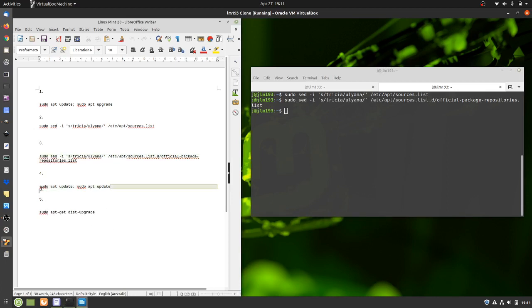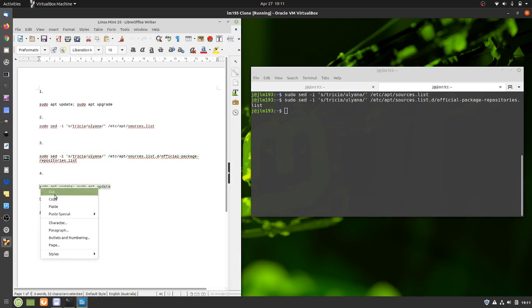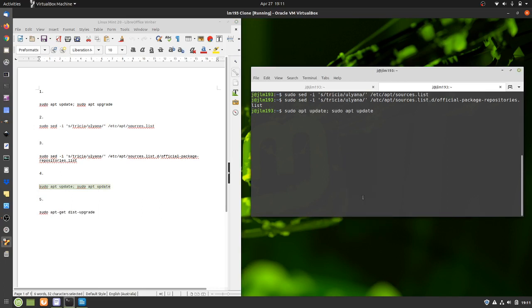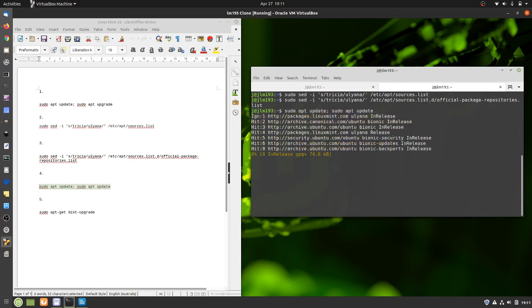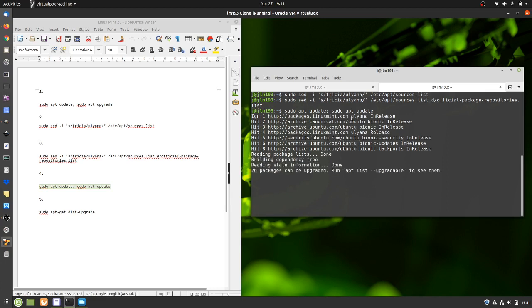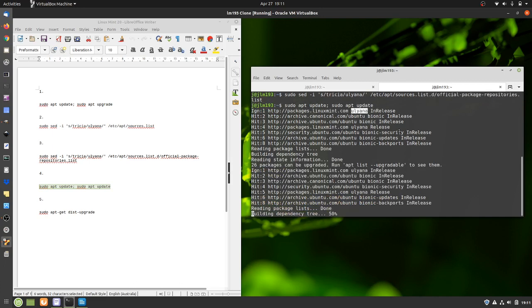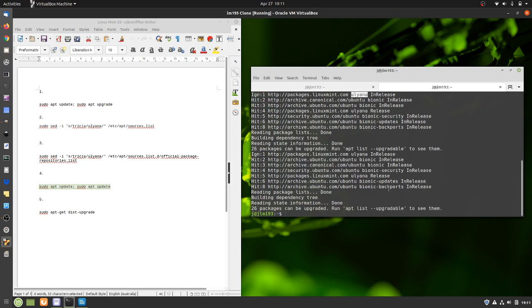And then we do a sudo apt update, sudo apt upgrade again. So give that a go, chuck that in. Now you'll start to see something interesting where it's trying to pull the data from. See Uliana, the repositories there. So a different one, as opposed to Trisha at the moment. That's all done. Yours will take a little bit longer than mine as I've already done this.